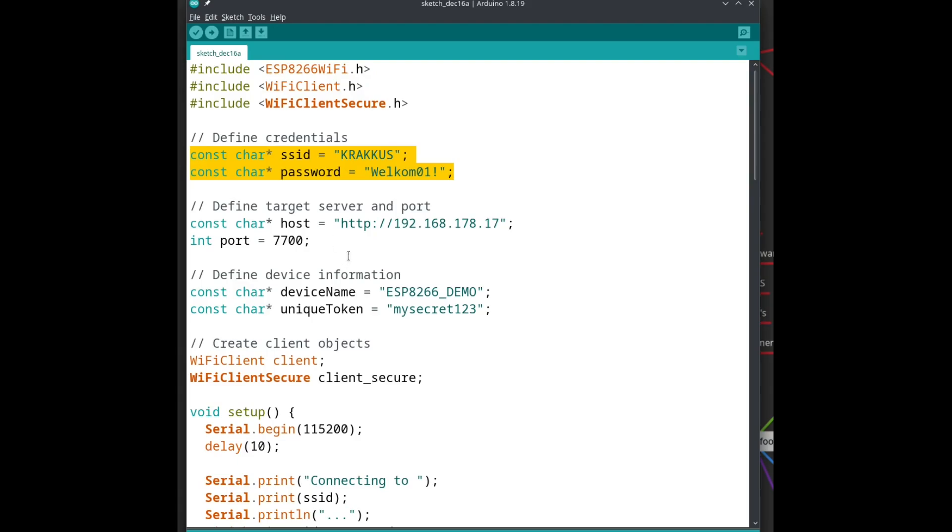After that, some credentials for my local WiFi network. Then a server, and a port where the ESP can find my small server.